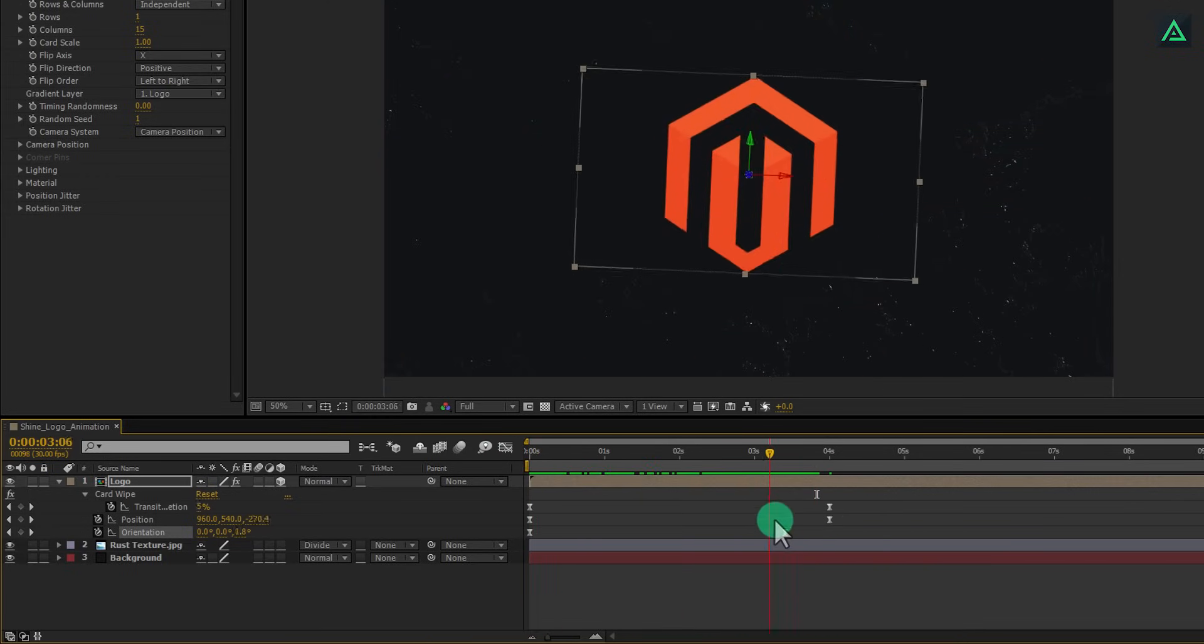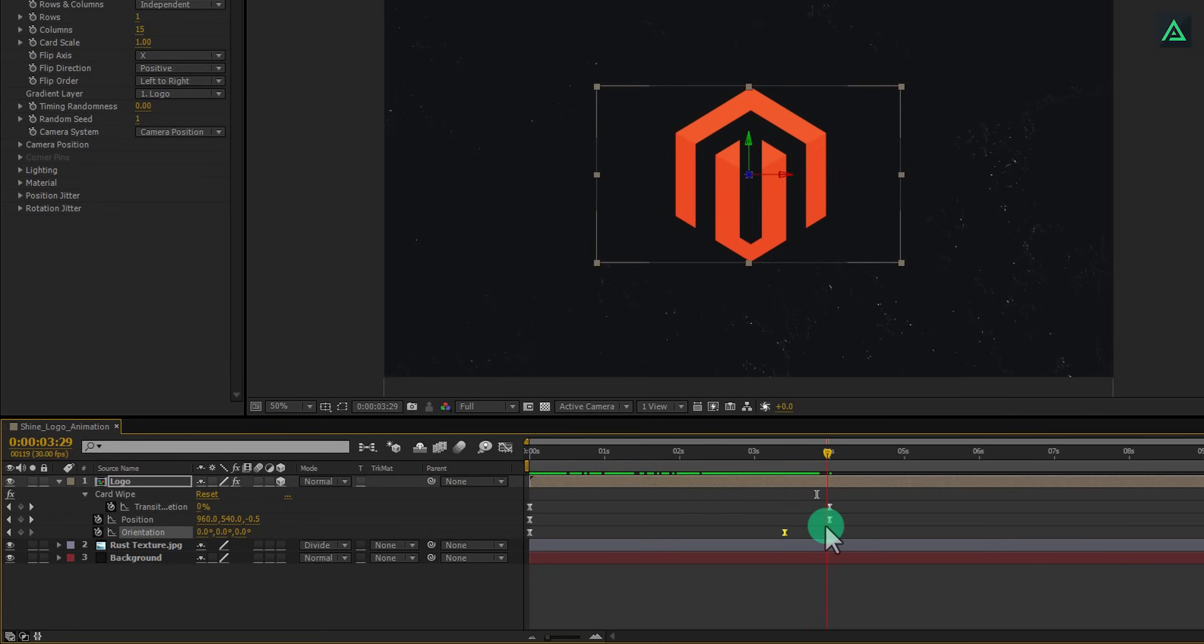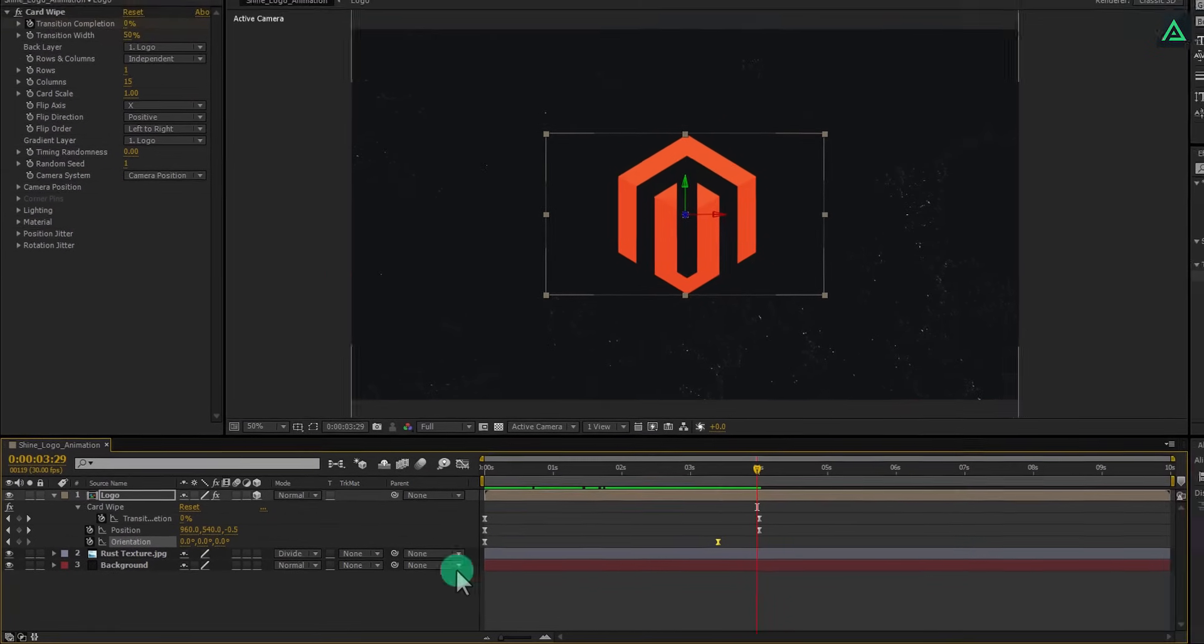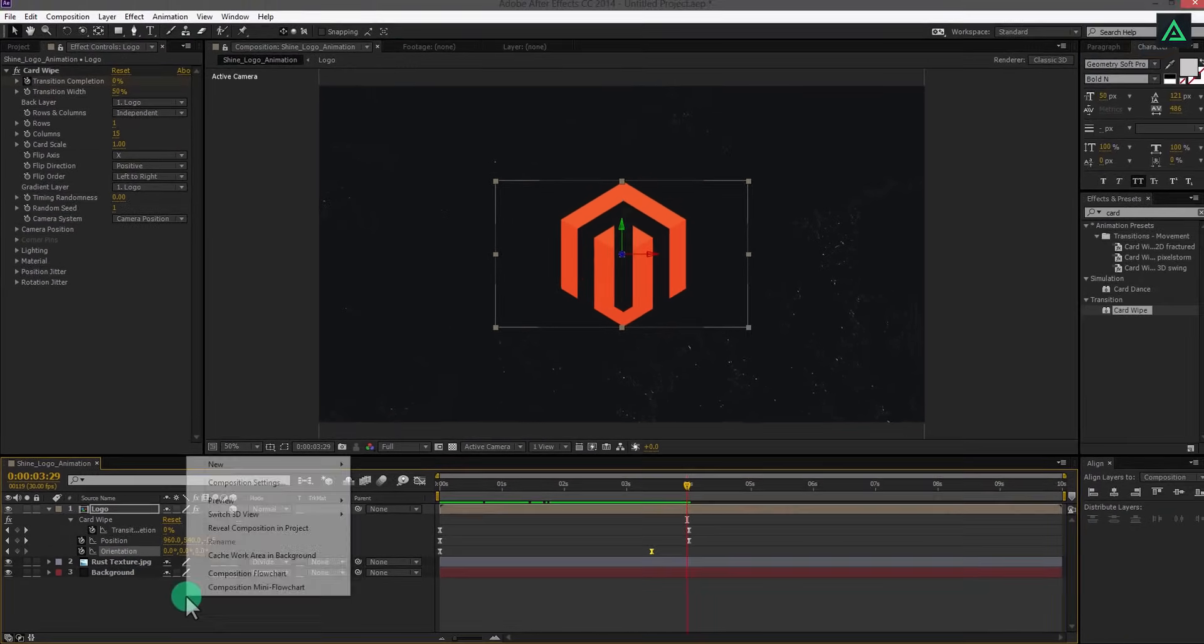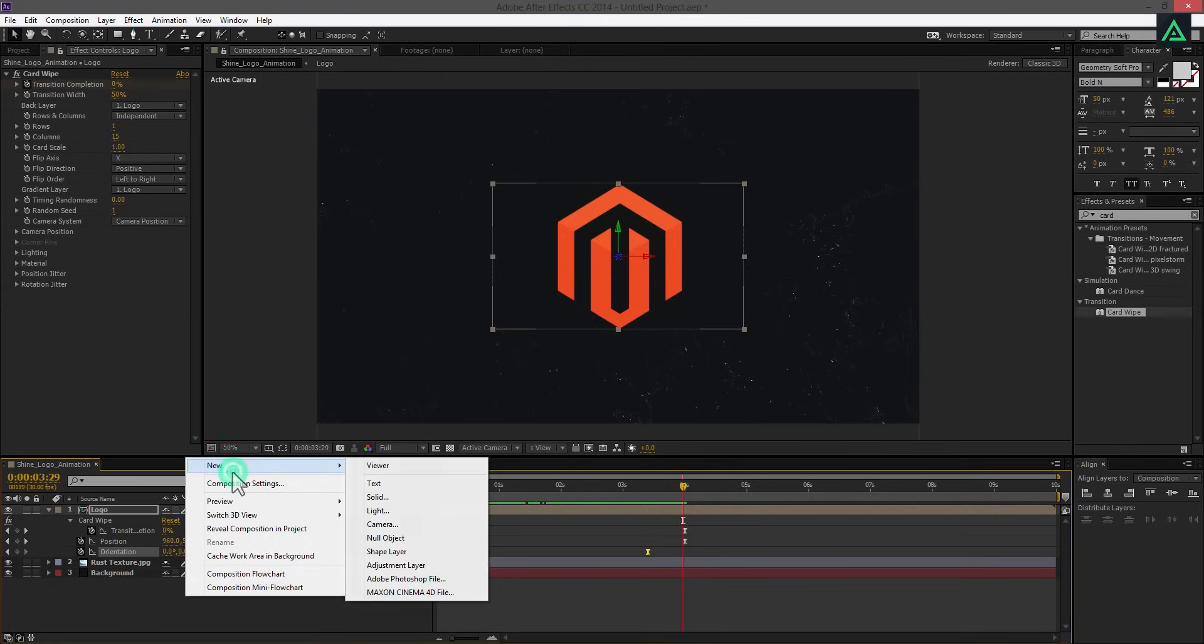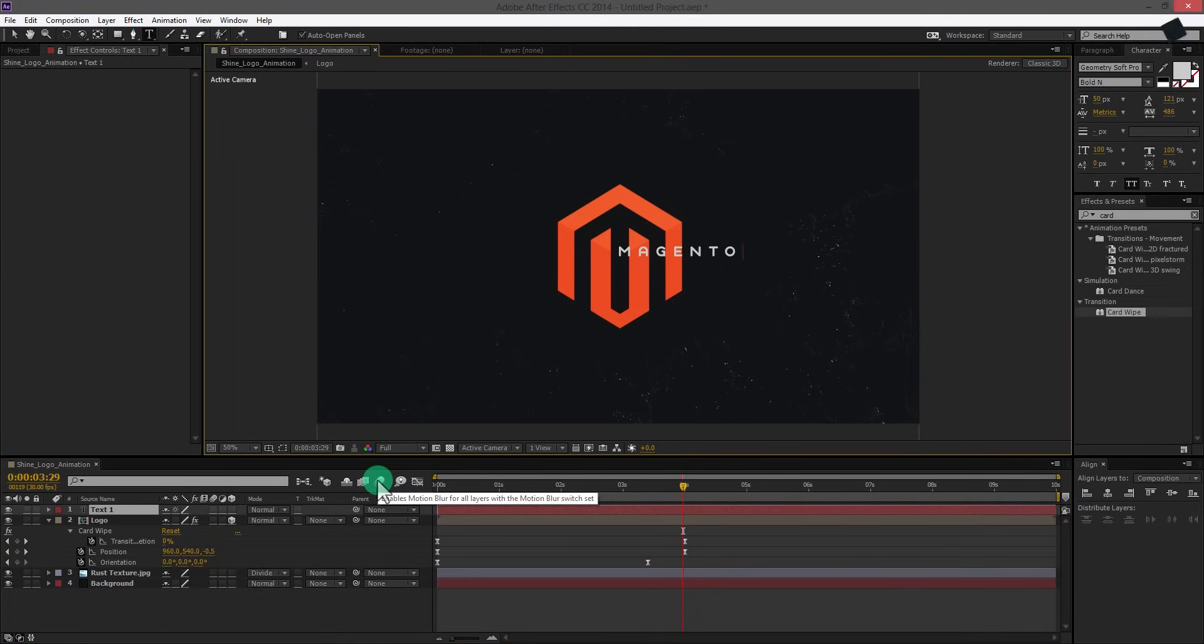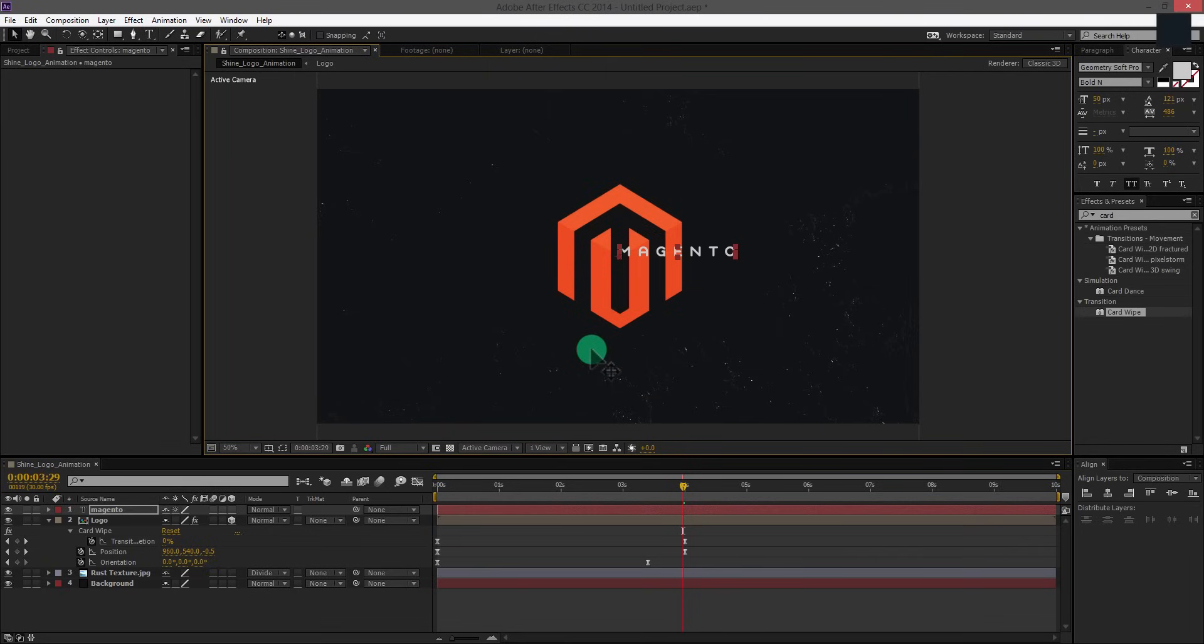Now add your website link or channel name here. Right click on this blank space and create a new text. You can download this font from the link in the description. Type your text and align it to the center of this logo, like I am doing.